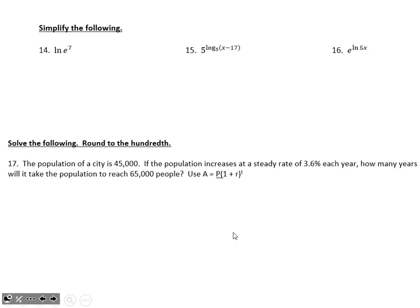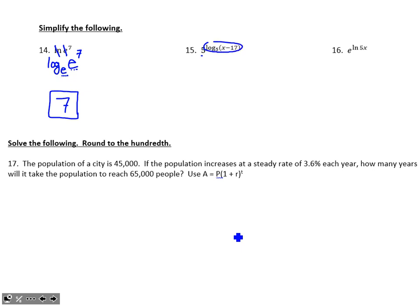Numbers 14, 15, and 16 are the fastest problems. They exploit the inverse relationship between exponentials and logarithms. Number 14: a natural log means log with a base of e — the perfect exponent to put on e to turn it into e to the seventh is just 7. Number 15: taking 5 raised to the perfect exponent that turns 5 into the quantity (x minus 17) — by the inverse relationship, the answer is just x minus 17. Number 16: e raised to the perfect exponent that turns e into 5x — that answer is just 5x.